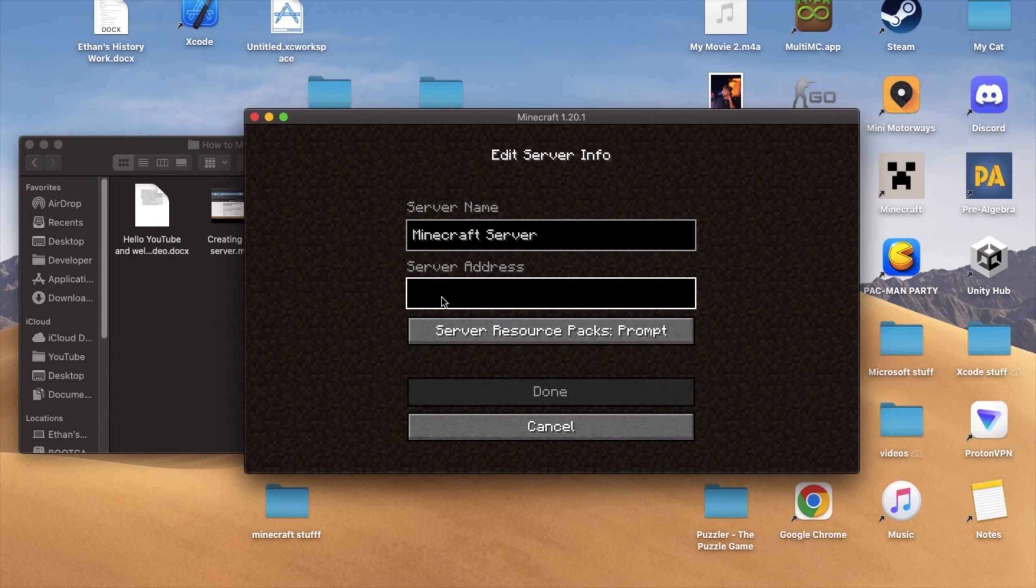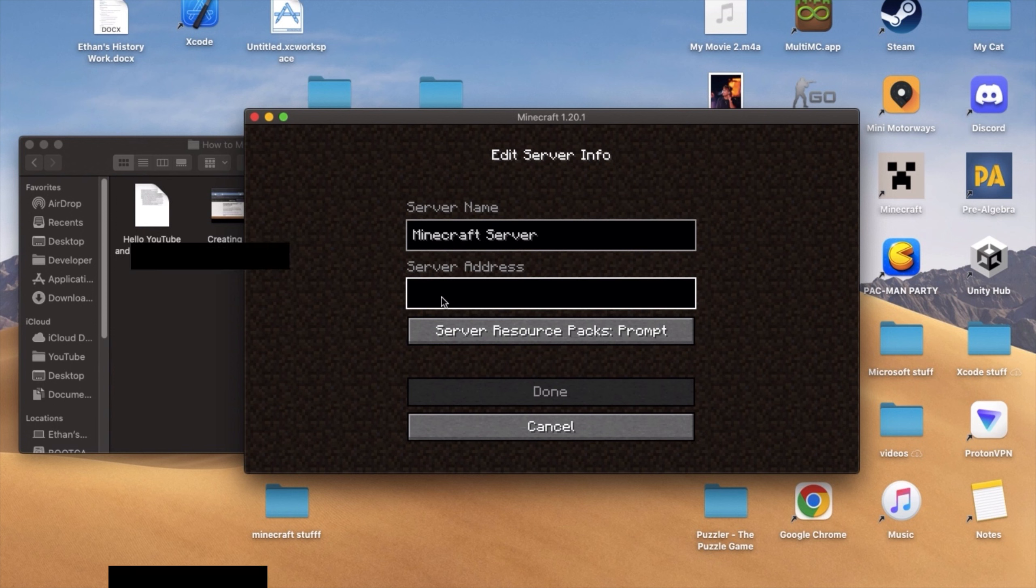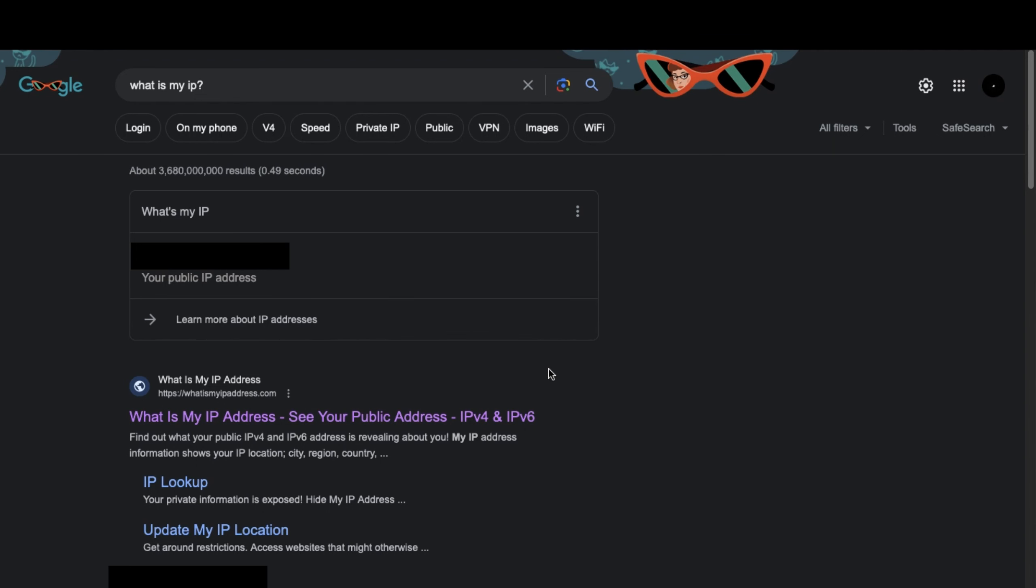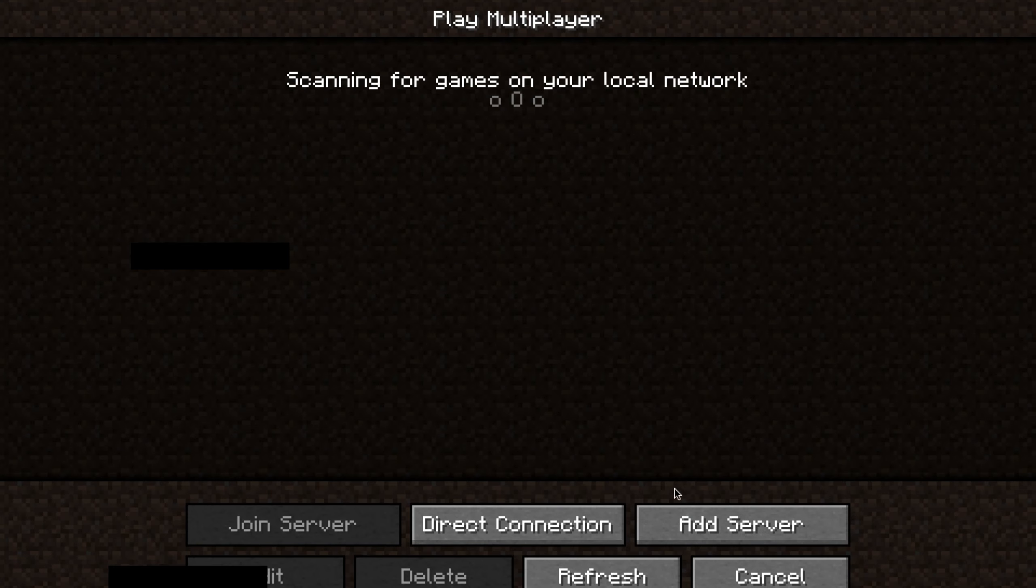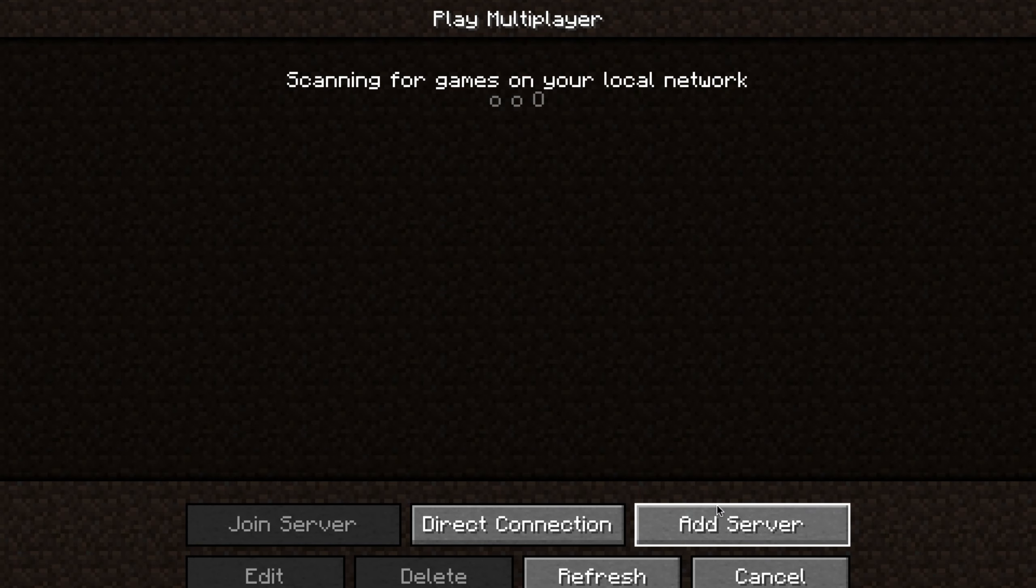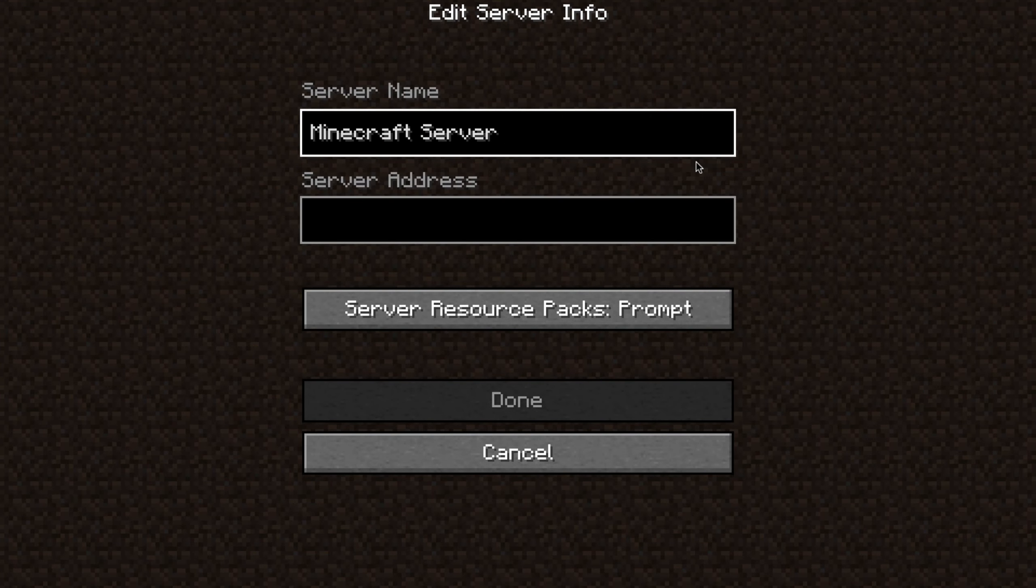Now in order to actually join the server, you're going to need one thing, which is your public IP address, which can be found by simply Googling what is my IP. Once you have your IP address, open Minecraft and add a server. Under Server Address, simply paste your IP address.